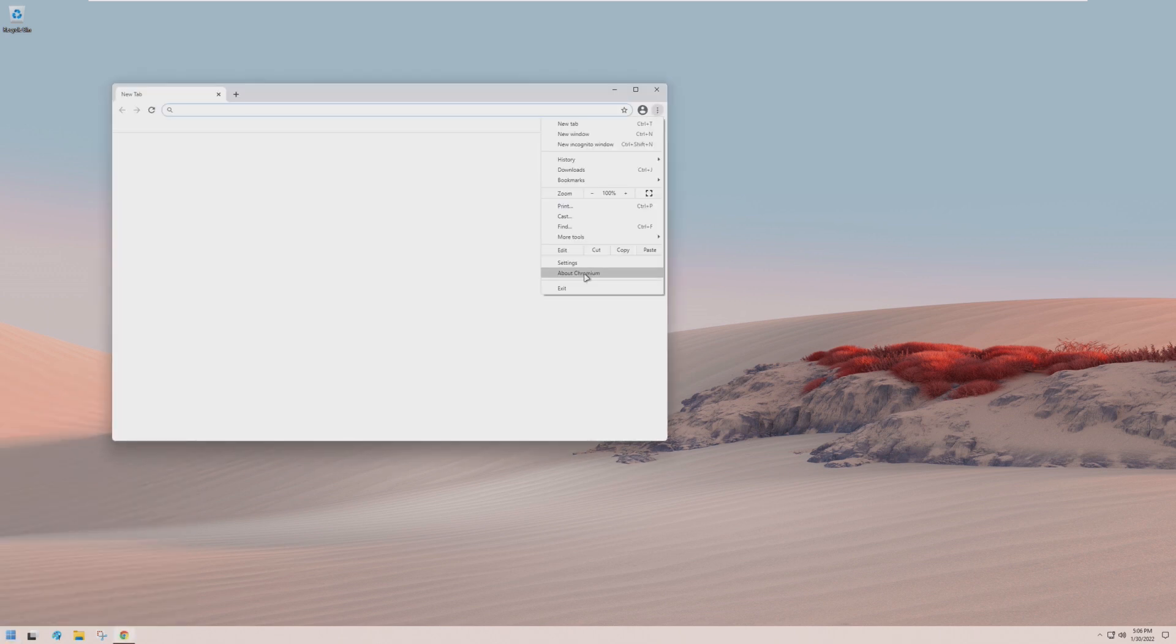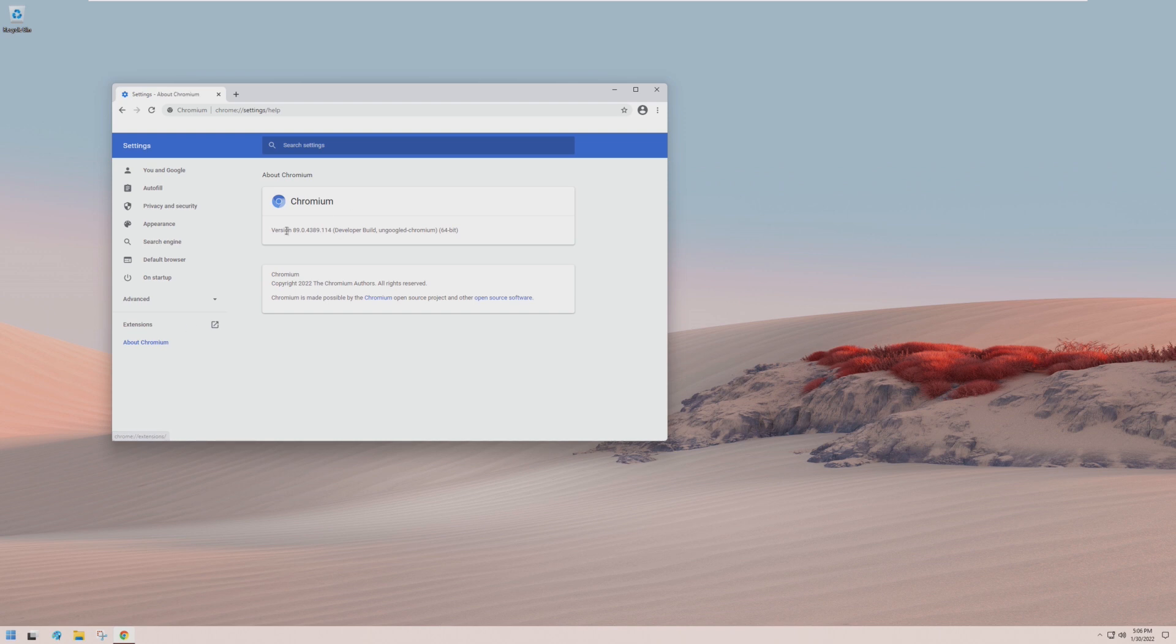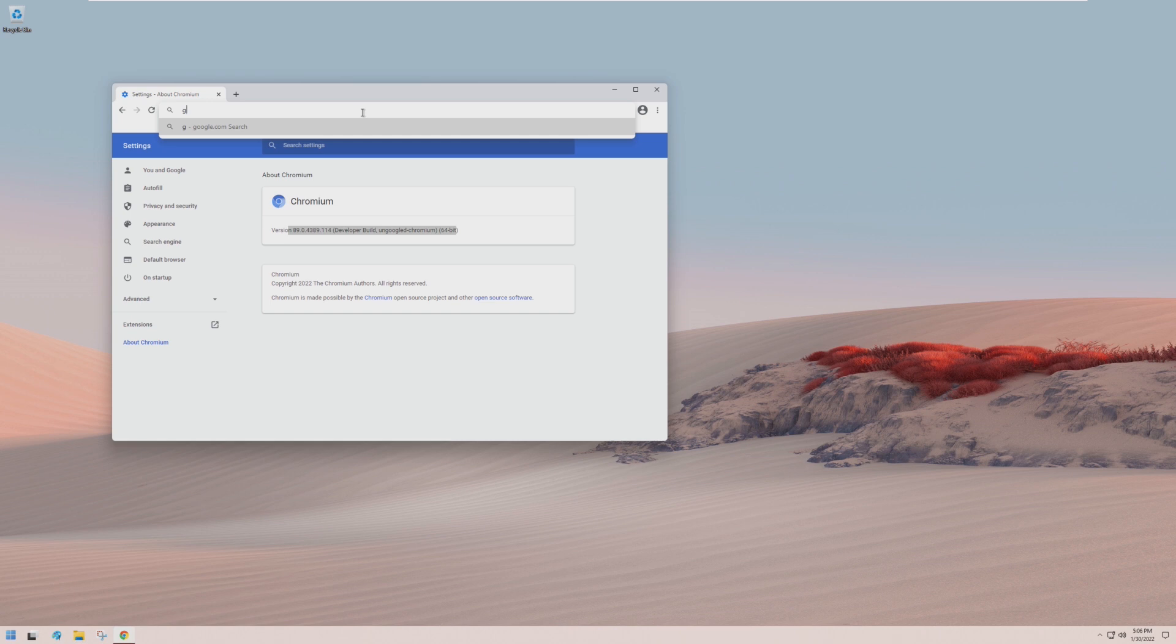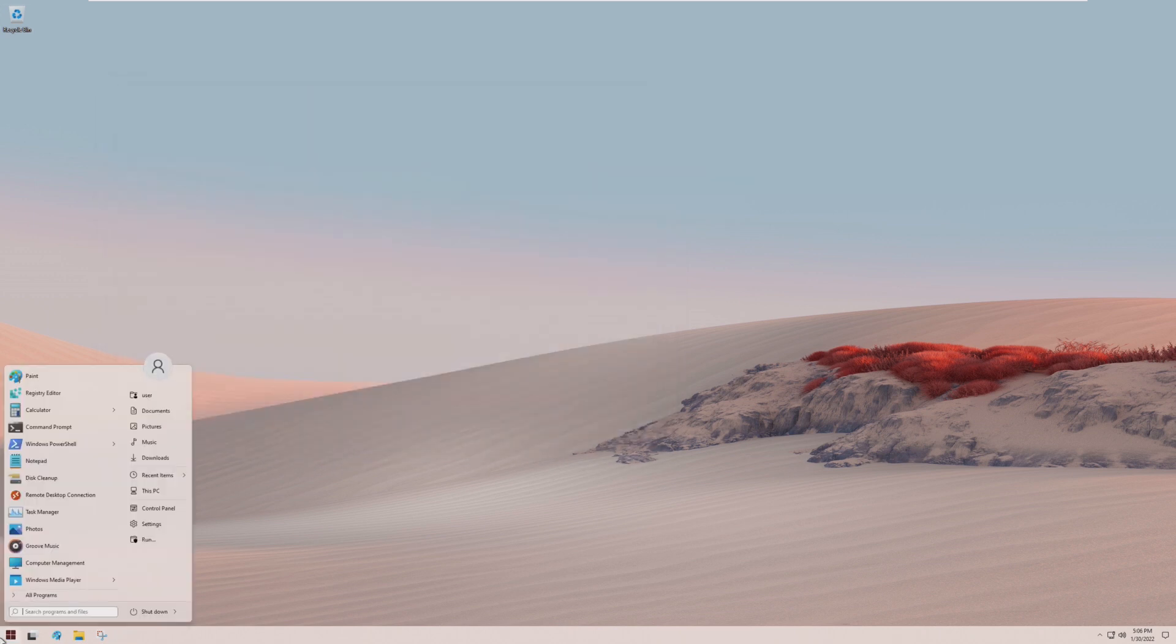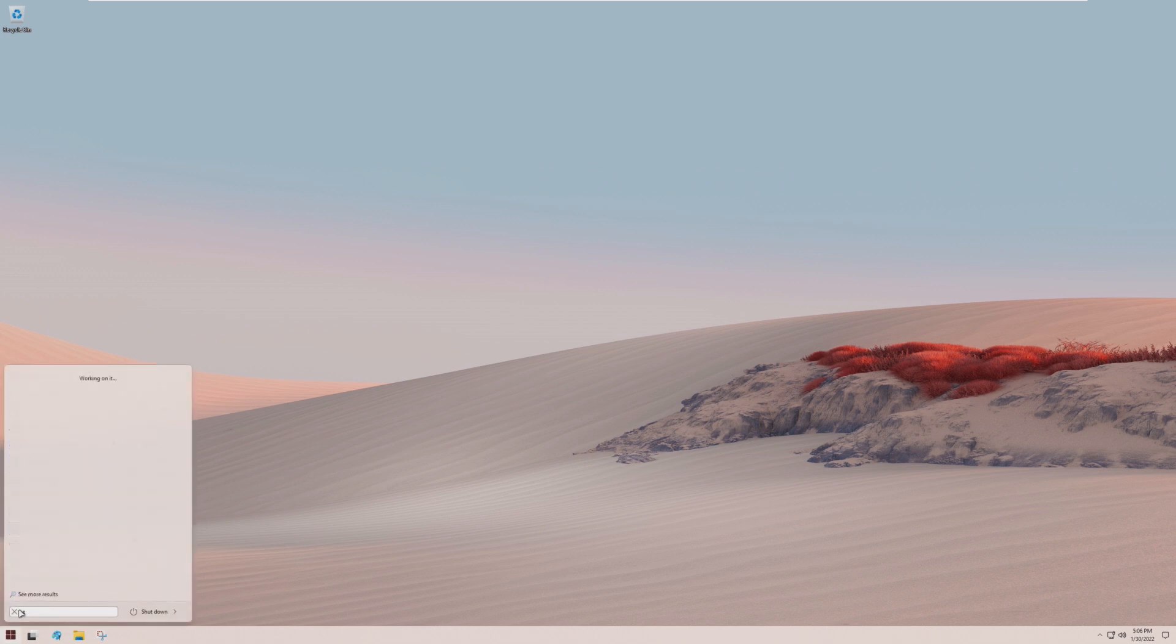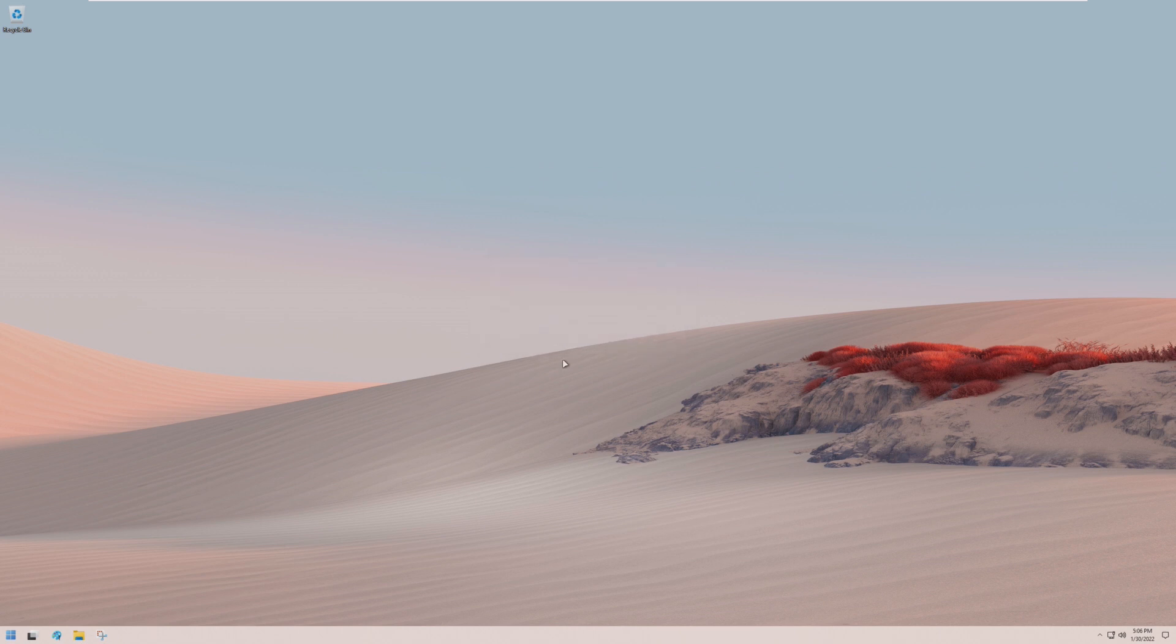Let's take a look at what version this is. This is version 89, developer build, un-googled Chromium. I don't see an option to update it, or maybe this is the latest version. I don't know that much about the Chromium browser, I'm more Chrome. It looks like they actually deleted Edge. Oh no, Edge is still here. There's two Microsoft Edges. Never mind, Microsoft Edge does not exist on this build.